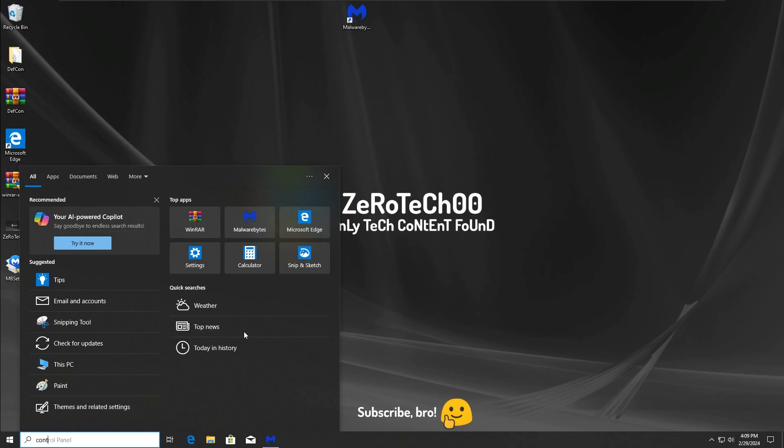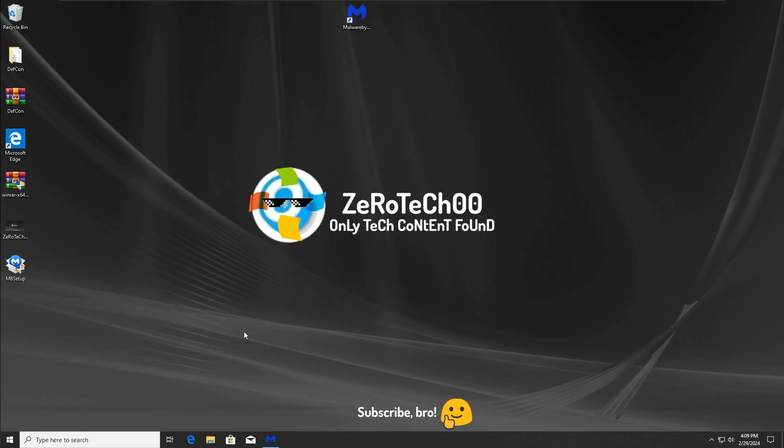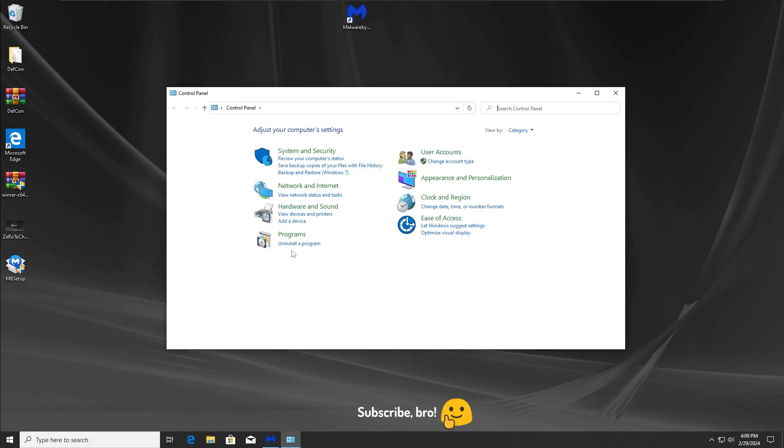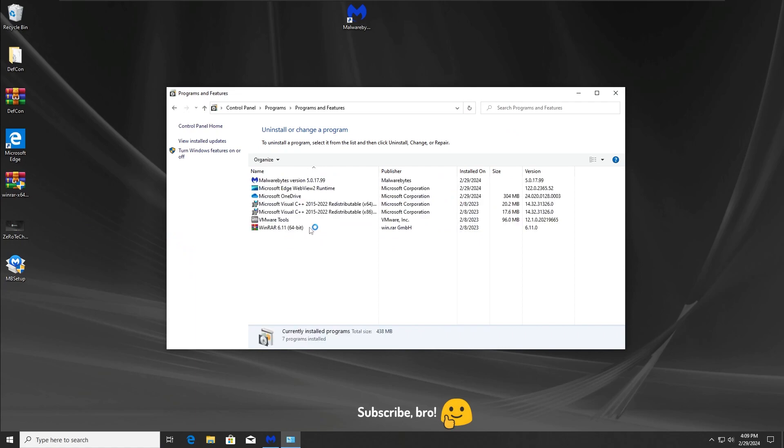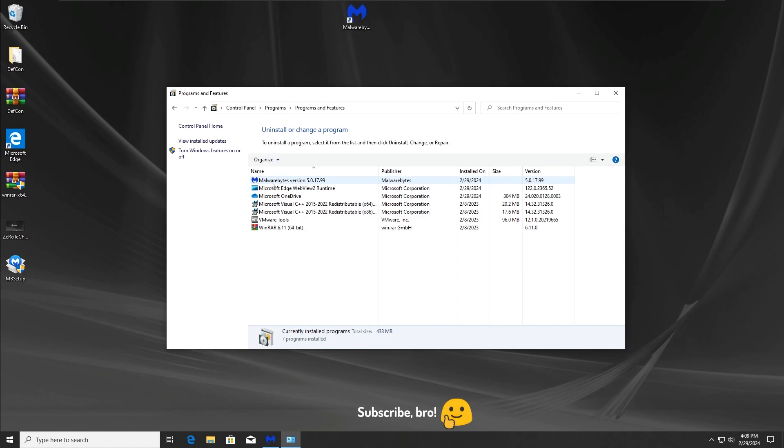I mean, we don't see any other resources that might be suspicious except for that one. Now I'm going to go to control panel and check if the Navashield virus is still here. As we can see, the Navashield fake antivirus is not here anymore.